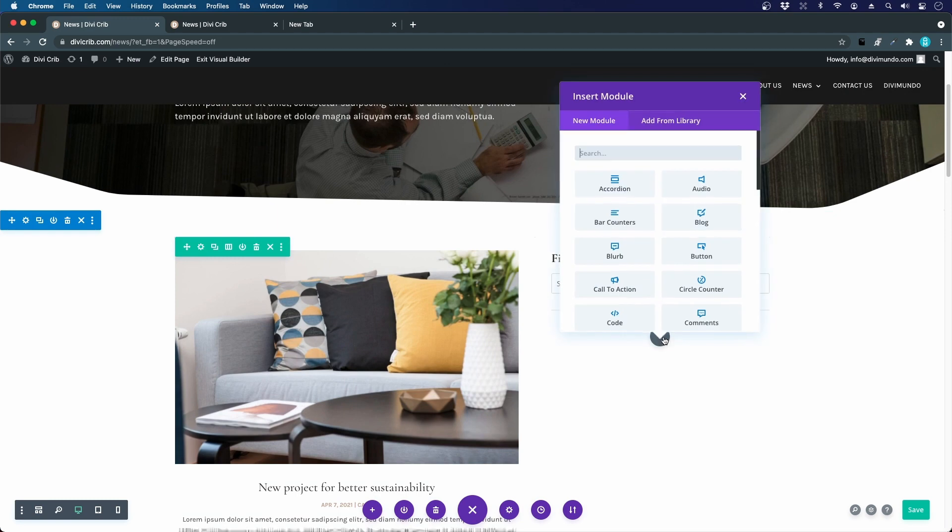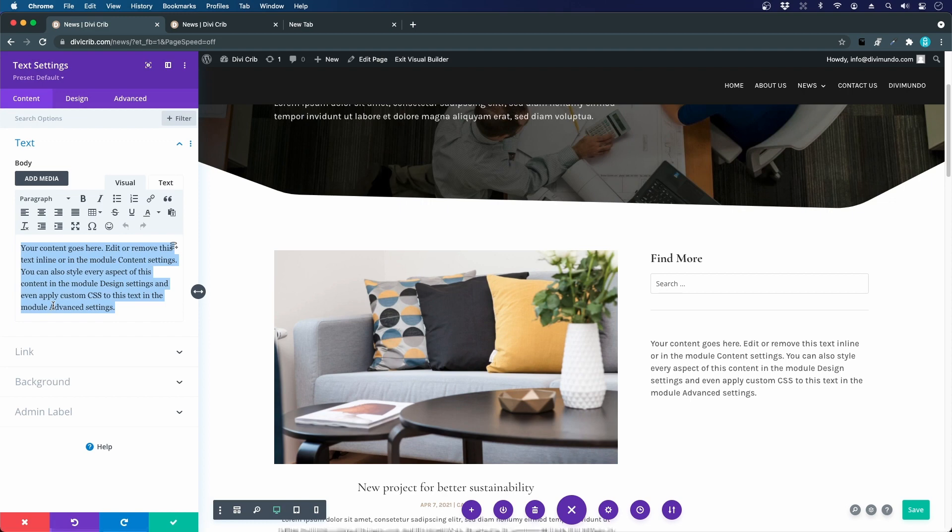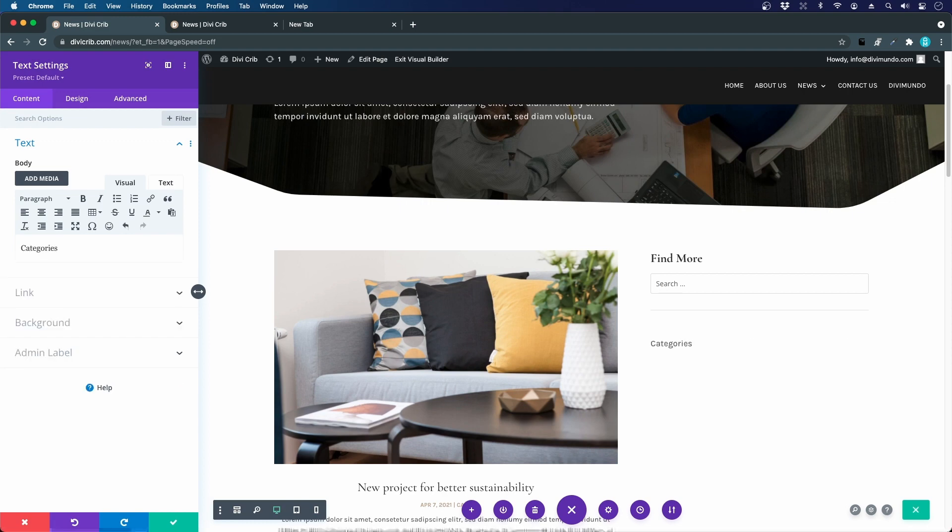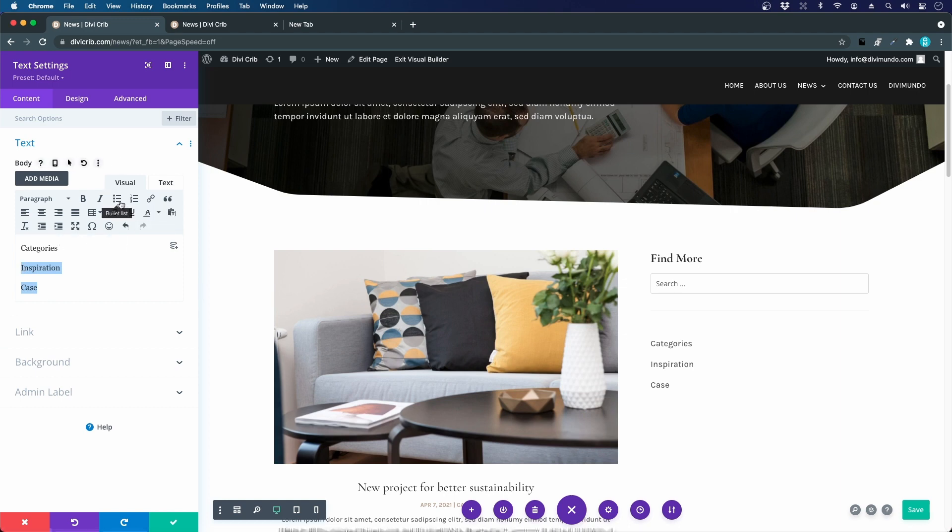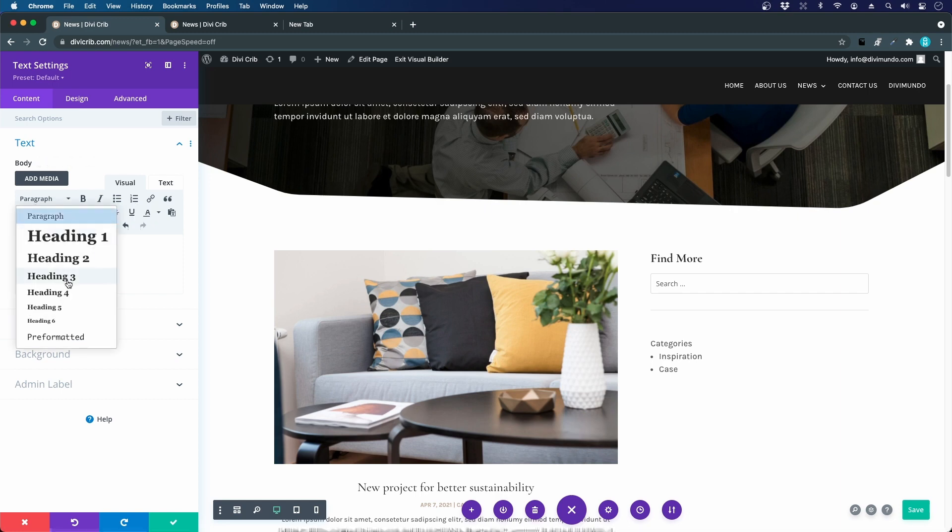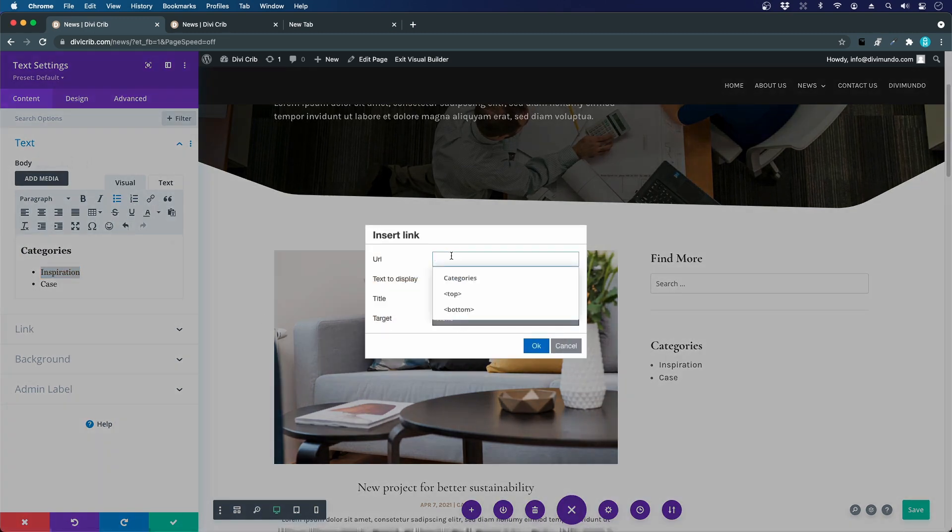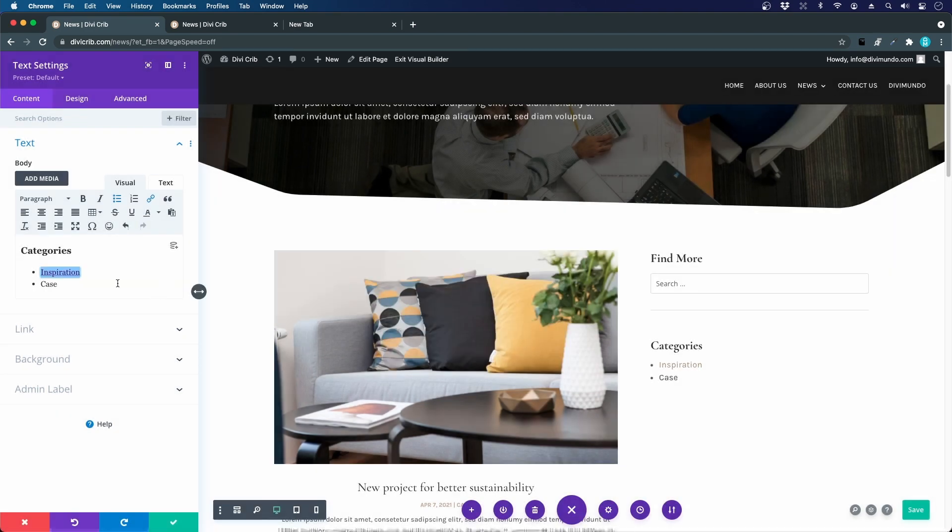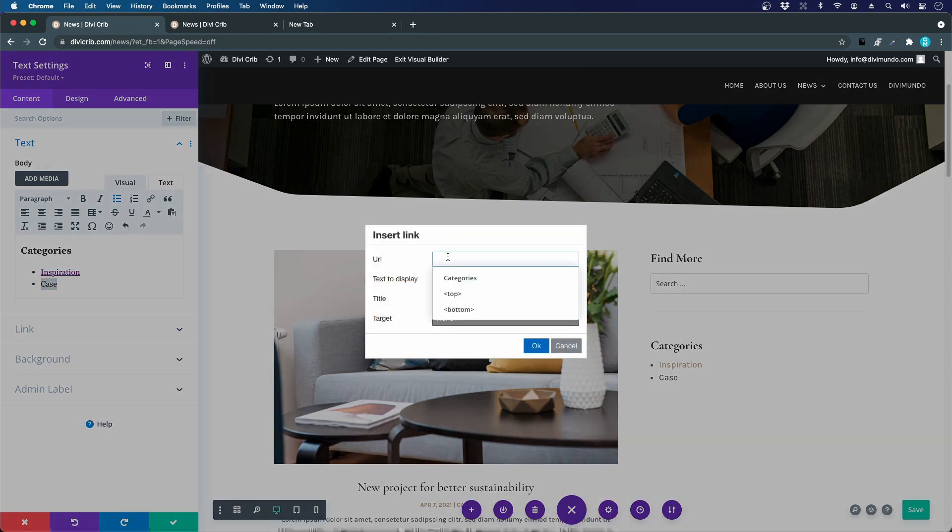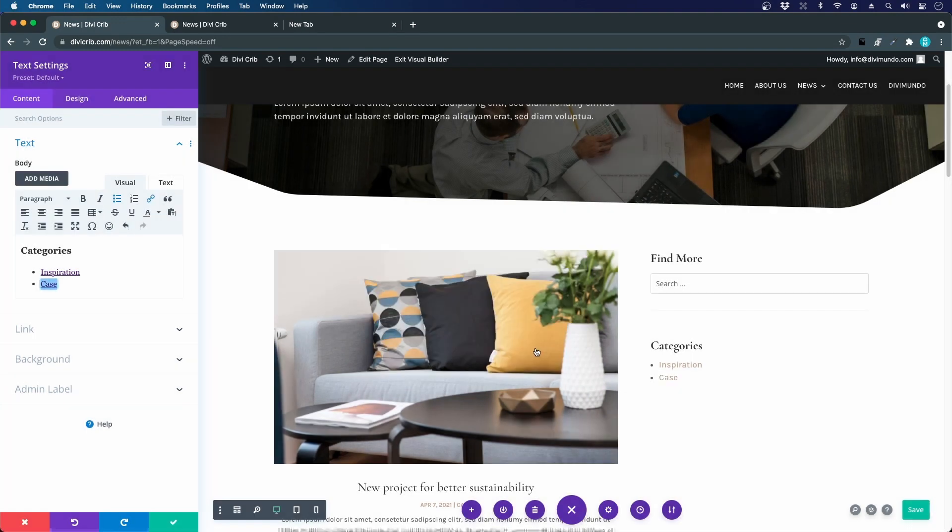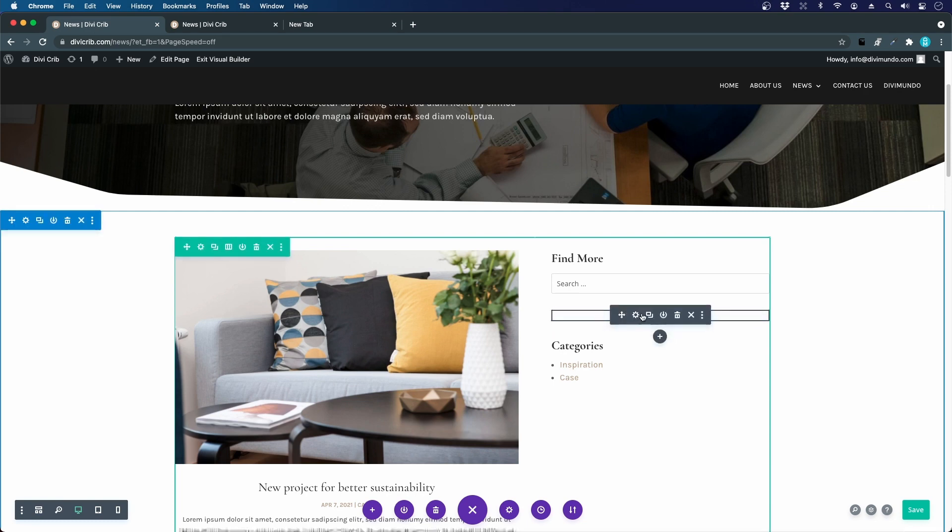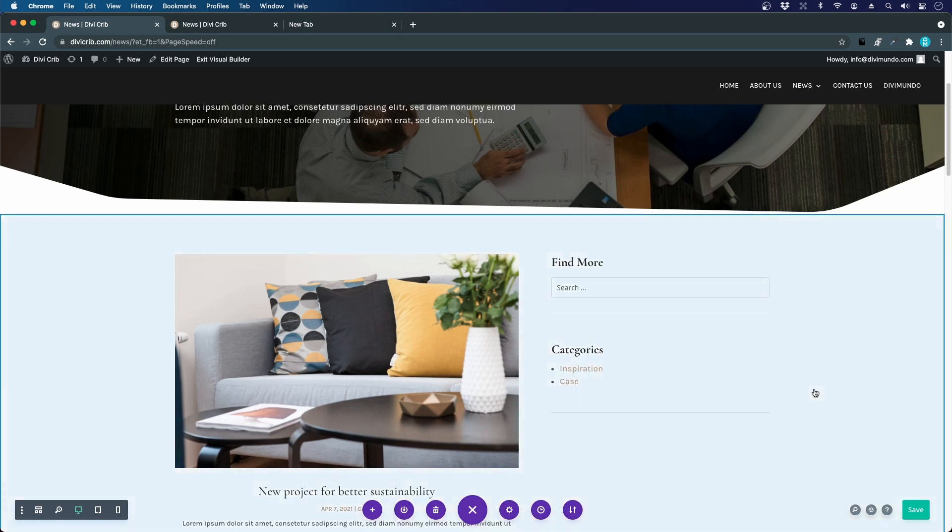Below this one we should add our categories, so text module. We say categories, it's a heading, and then we have inspiration and we have case, which are our two categories. Let's mark these two and press here for a bullet list. Let's make this one a heading three as well. We will link this one. I think it's news category inspiration. Let's make a link for the cases as well, news category case. I can just duplicate this divider.